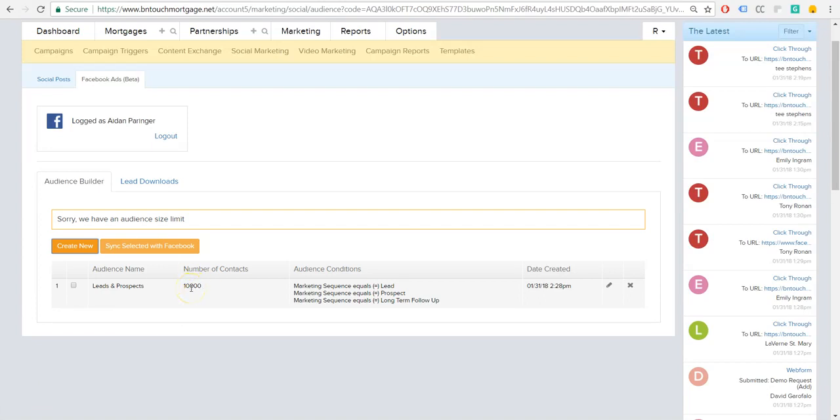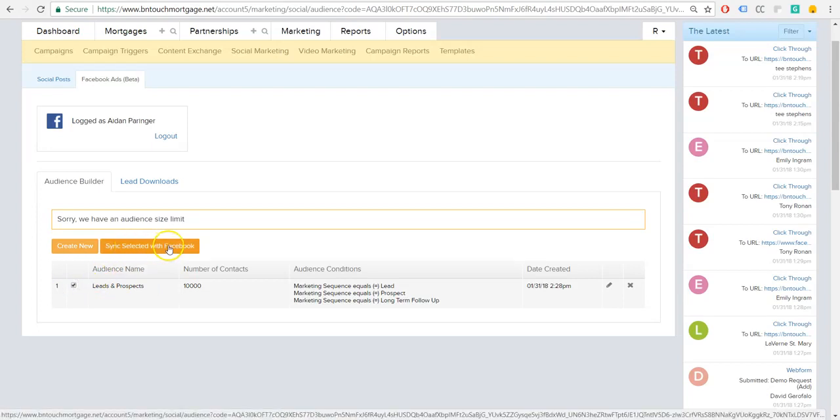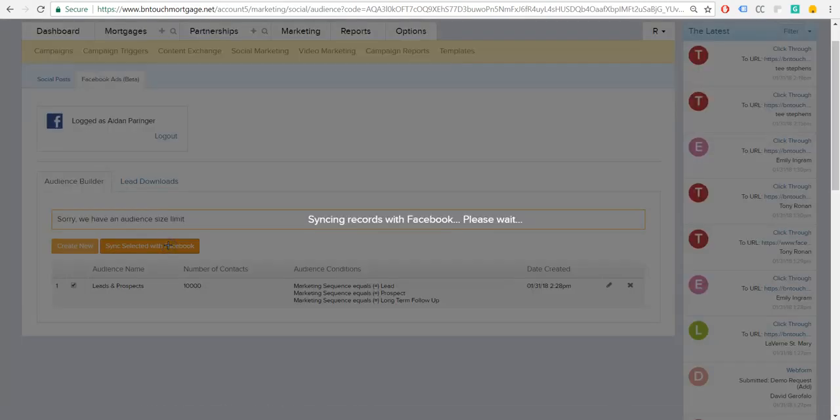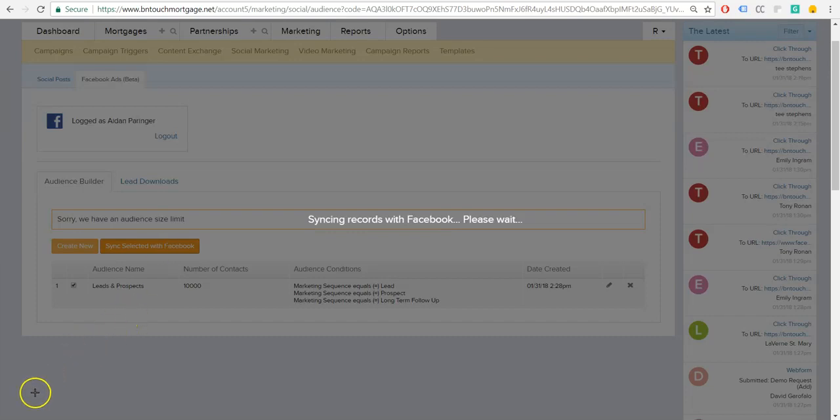And then to actually, this is created within Be In Touch now. Now we need to actually send it to our Facebook ad platform. So we're going to check this box, sync selected with Facebook. And this might take a minute or two as well, depending on how large your list is. So we'll give that a little bit, and then we will go over to Facebook and check that out.